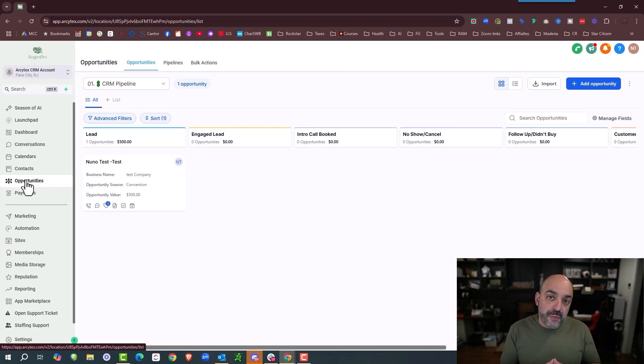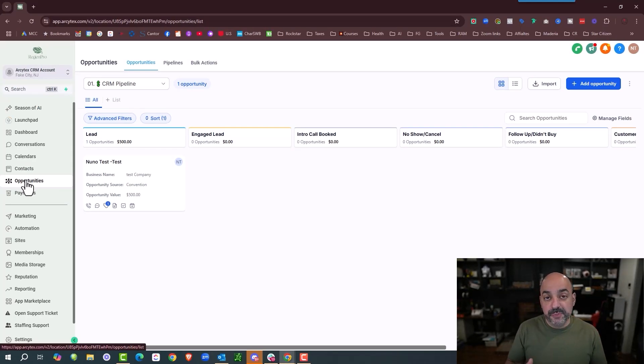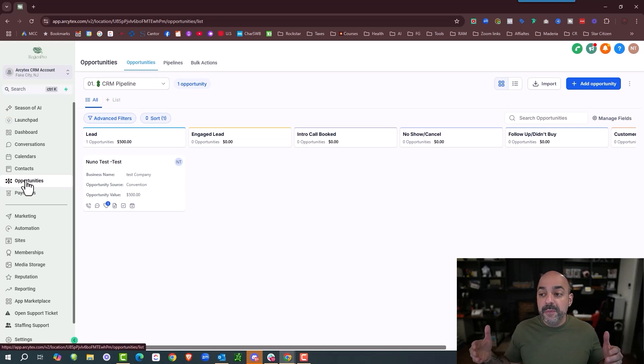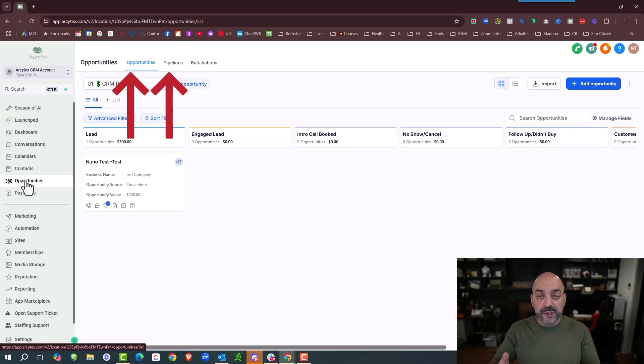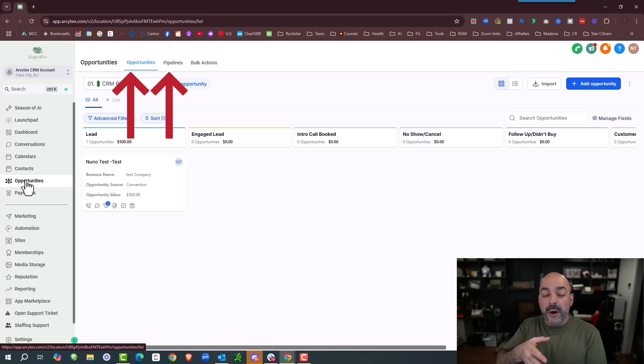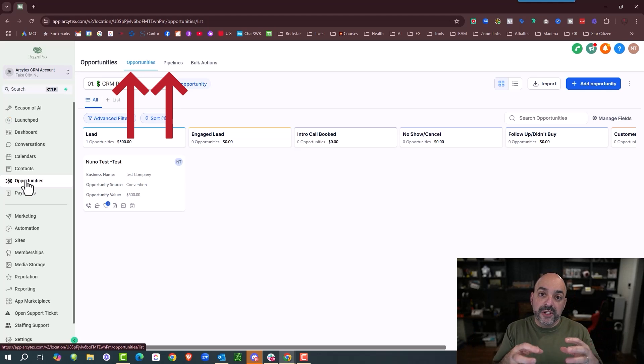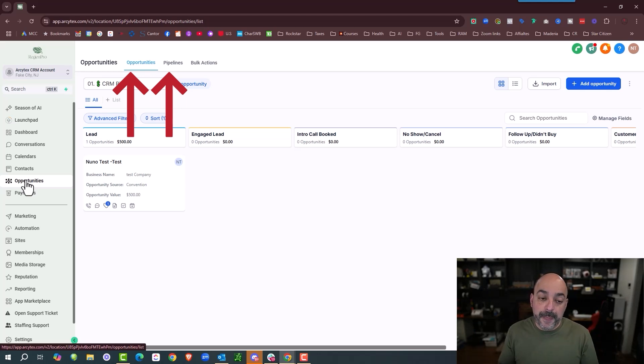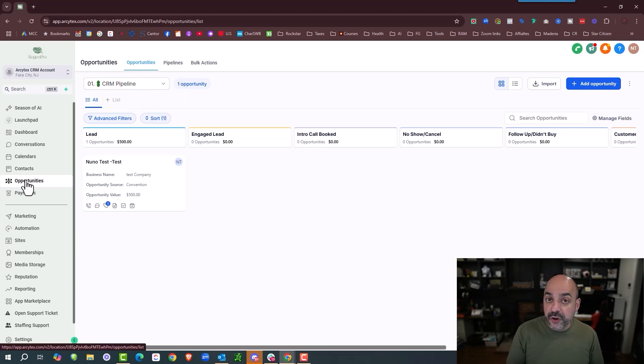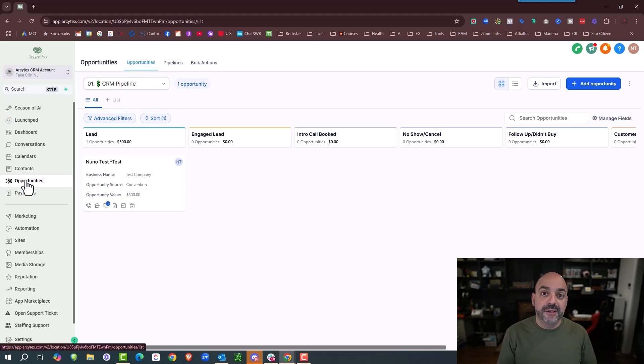The reason why we start with pipelines and opportunities is before we build anything inside HighLevel, we build it inside the pipelines and opportunities because we build it in the order that we want the customer experience to be. So we first learn how to master opportunities and pipelines.